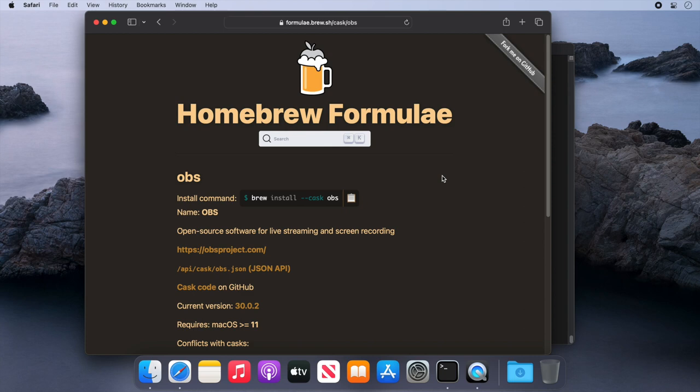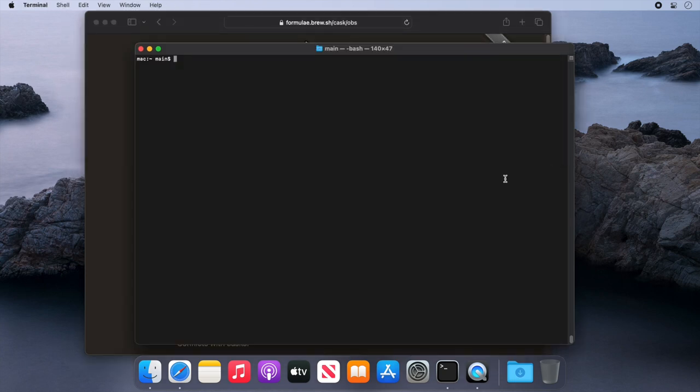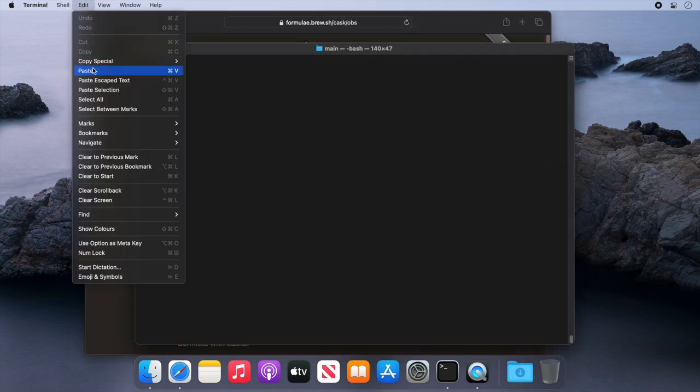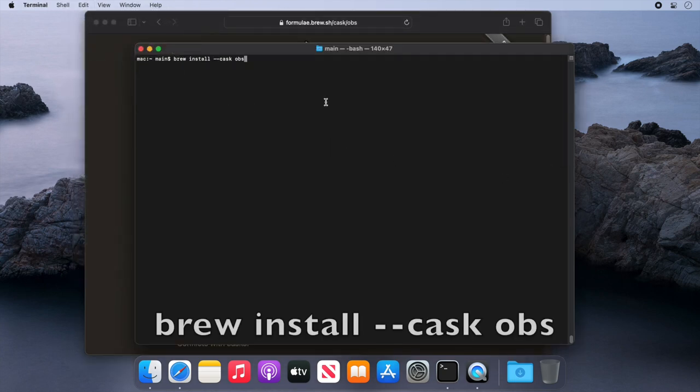We can use this to demonstrate again how to install an application, and when we've installed this application, we're also going to demonstrate how to remove it as well. First of all, we'll copy the command, then we'll go back to our terminal and paste that in here and press enter to run.